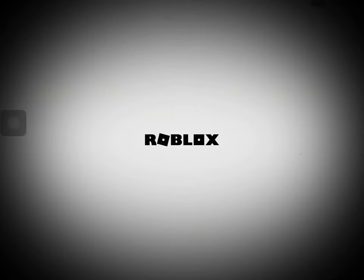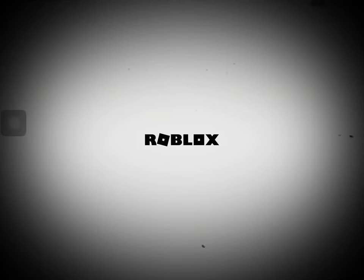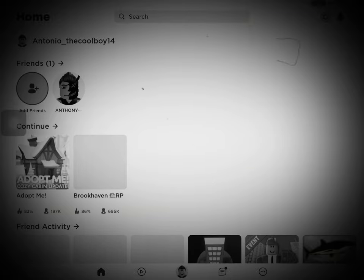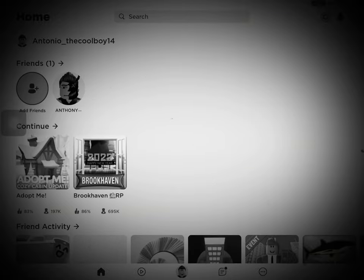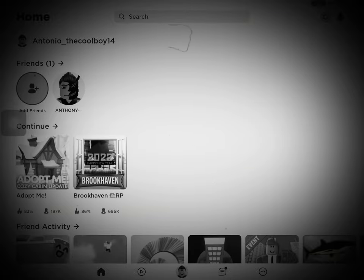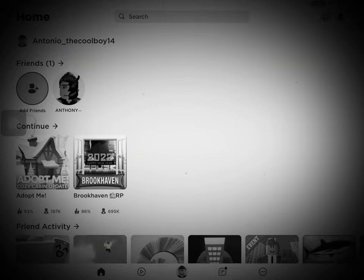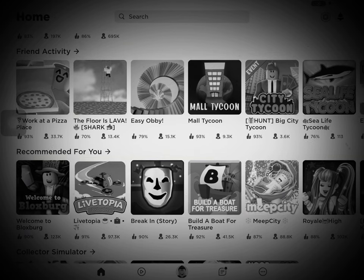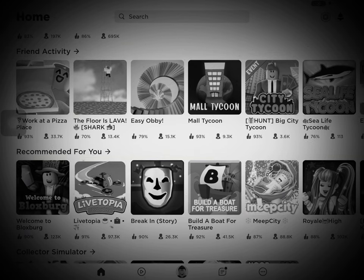And I'm so excited because this is gonna be my first gaming video. I know I said that I was gonna do a Fortnite season reveal, but I haven't done it yet.